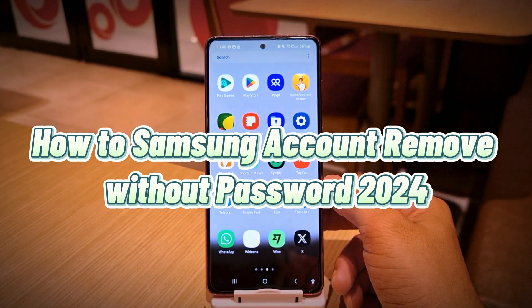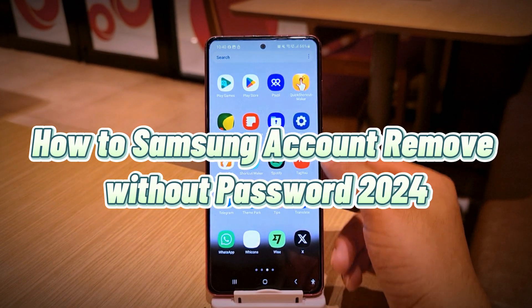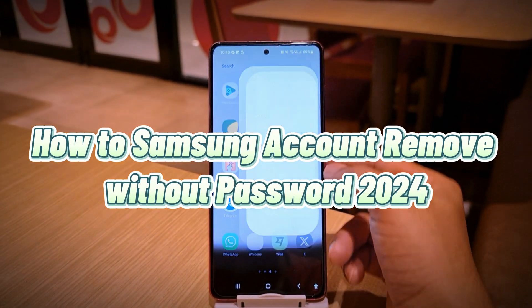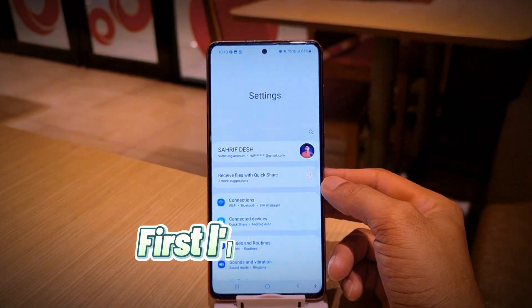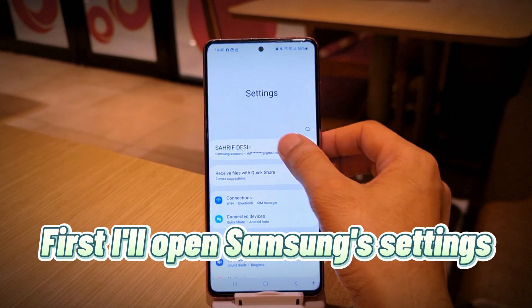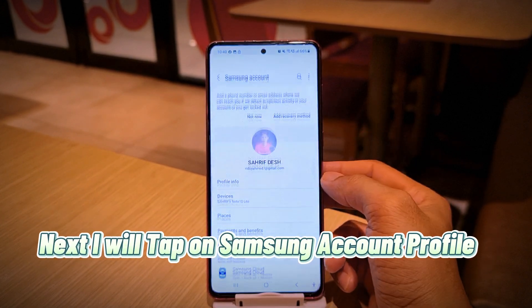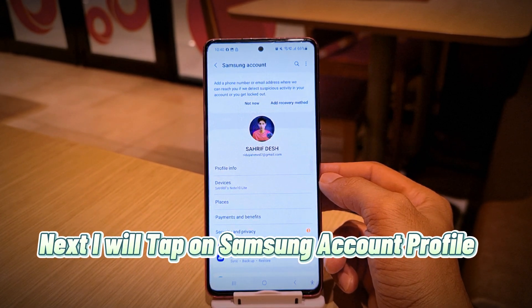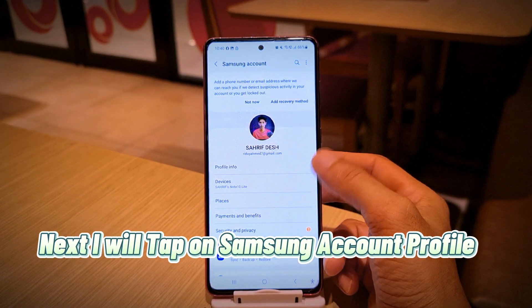How does Samsung account remove without password 2024? First, I'll open Samsung settings. Next, I will tap on Samsung account profile.